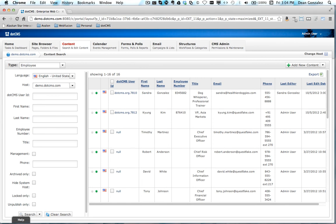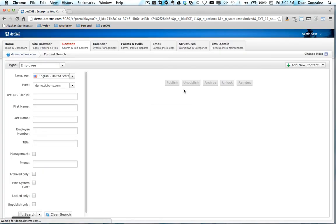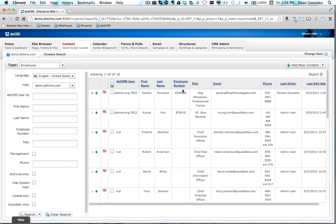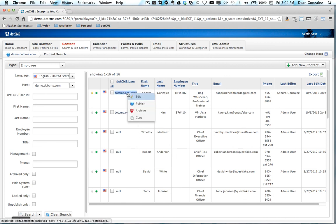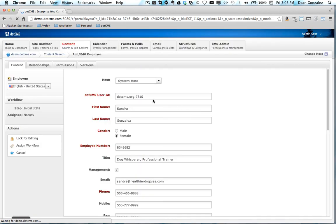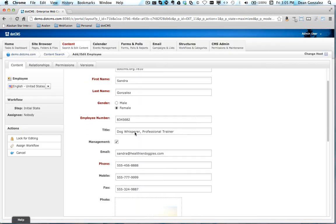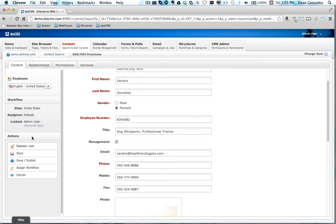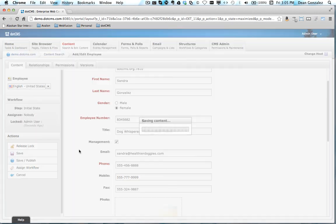So now if we came back here and refreshed, we'd see that the content now has a saved version. I did not use the auto-publish option. So now a reviewer could come back here and take a look at the change that's been made and publish that change.